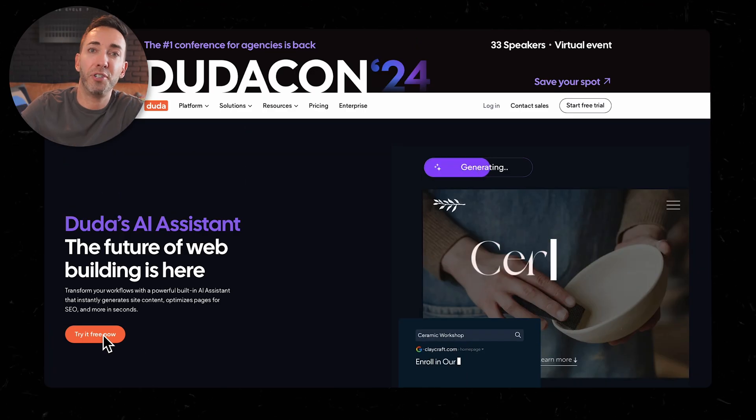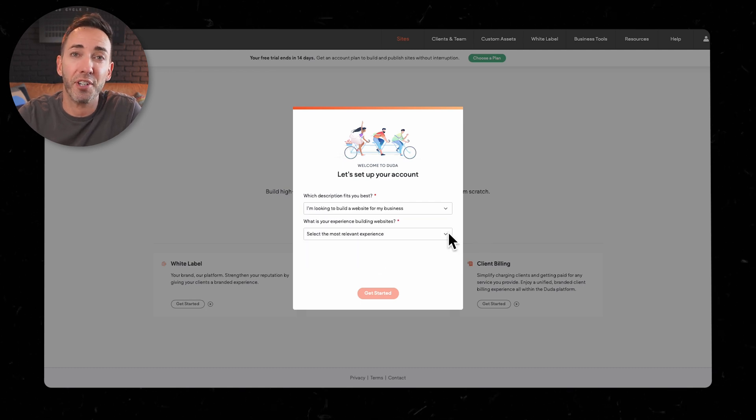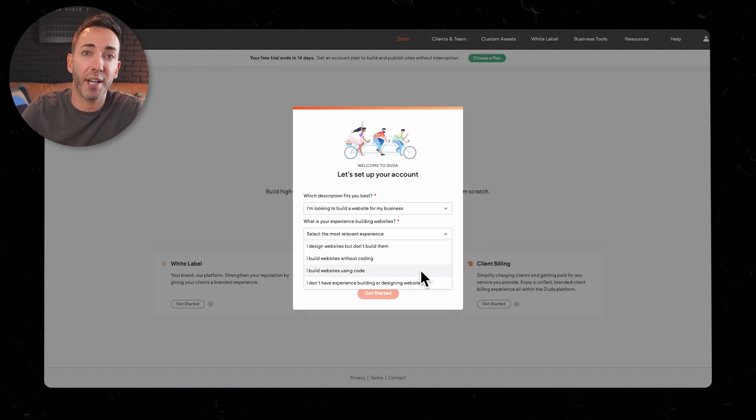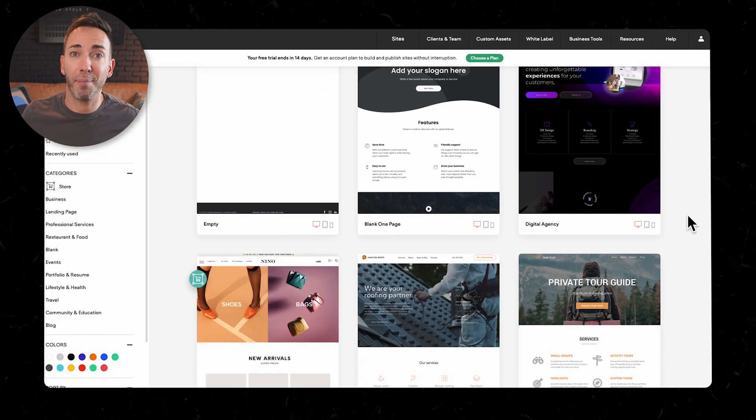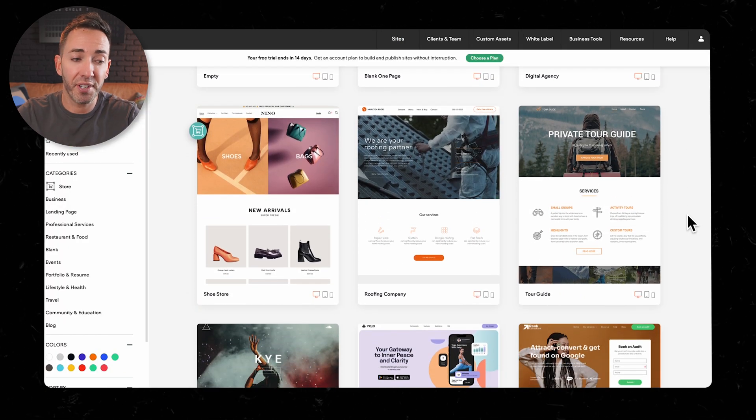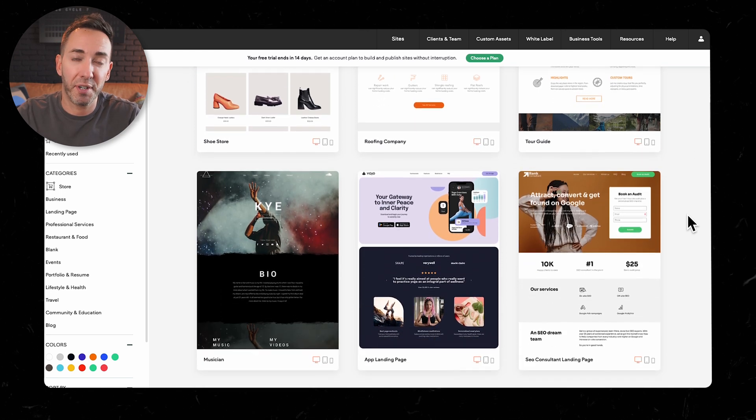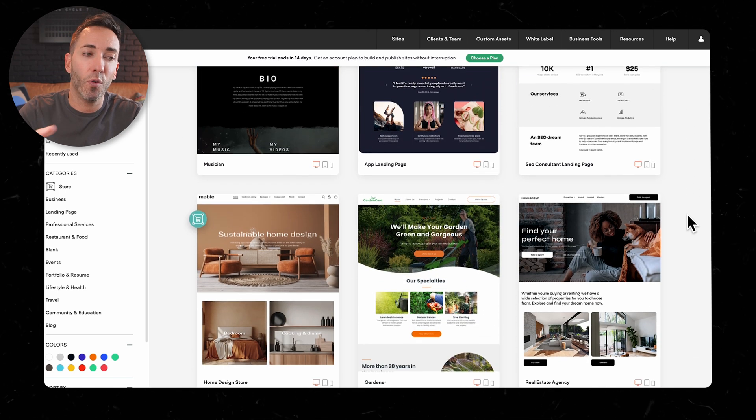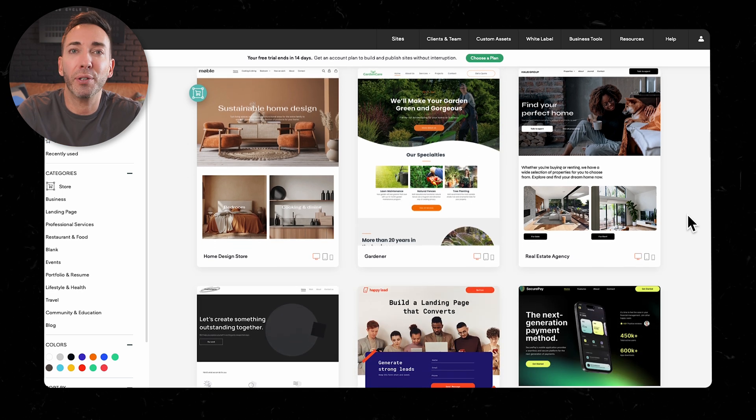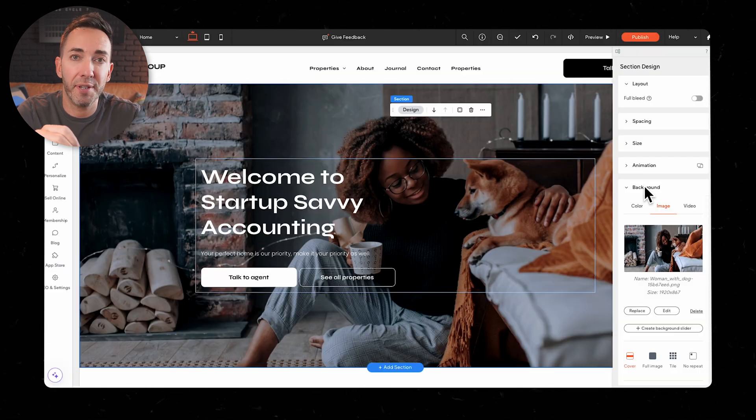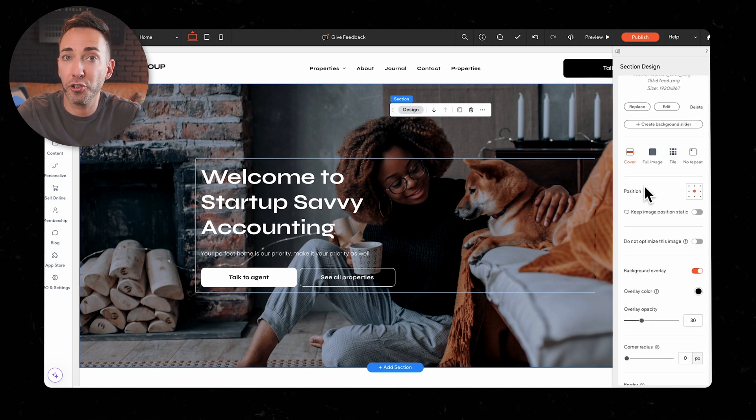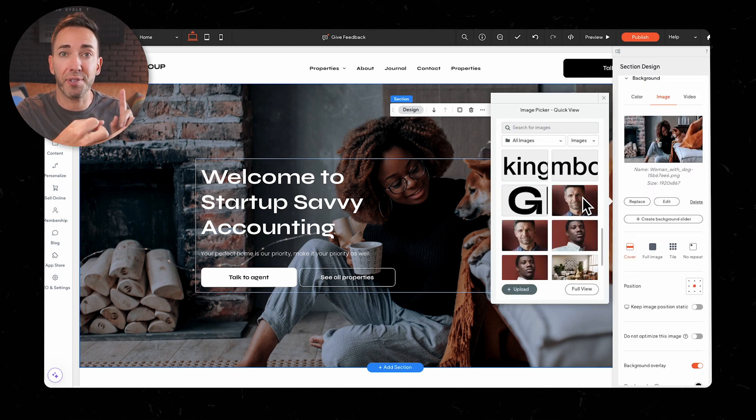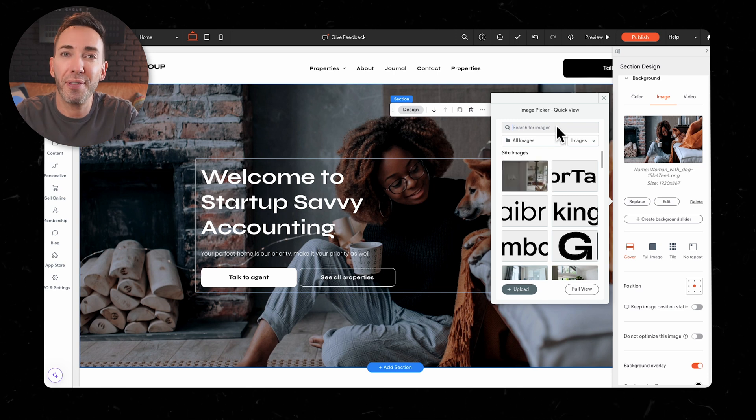Moving on now to Duda. This one took a different approach right out of the gate. So instead of diving into AI generated content, it had me pick a template based on my industry. And these templates look pretty good. I'll give them that. But it felt more like I was customizing a pre-made design rather than getting something uniquely crafted by AI. Once I got into the customization process, Duda gave me a lot of control. I could tweak pretty much everything, layouts, sections, content, you name it.